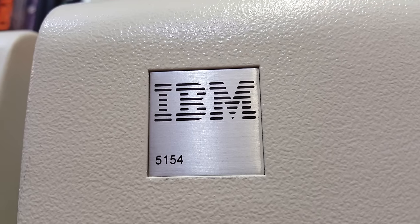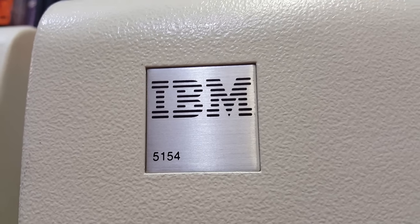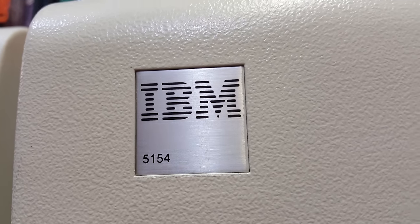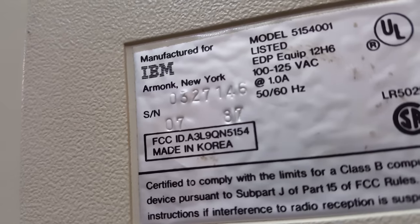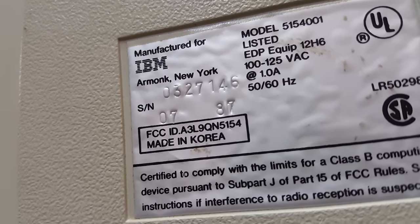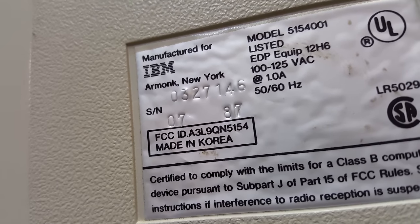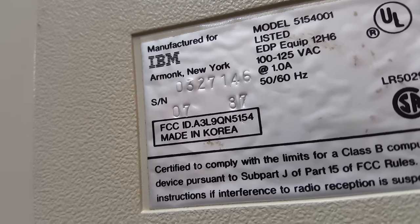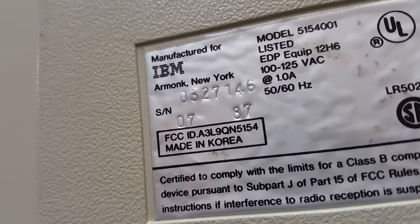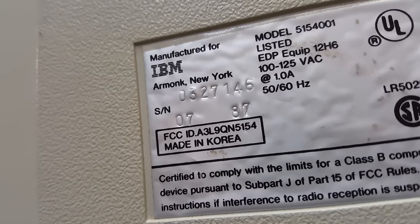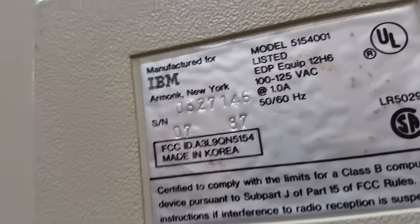Check out that 5154 badge. That looks nice. And I also have here the manufactured date. So we've got July of 1987, is when mine was put together.